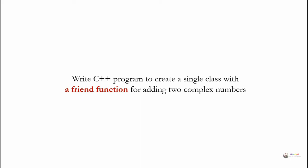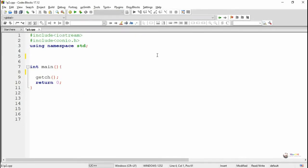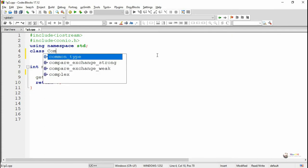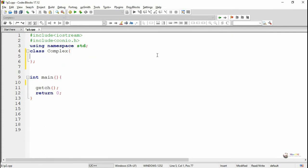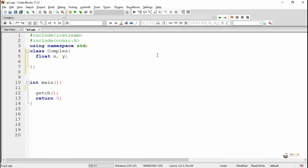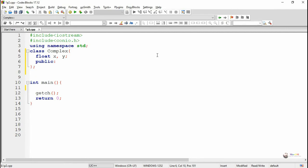Write a C++ program to create a single class with a friend function for adding two complex numbers. We create a class named 'complex'. Two data members X and Y are used to store the real and imaginary parts of a complex number, and X and Y are of float data type.